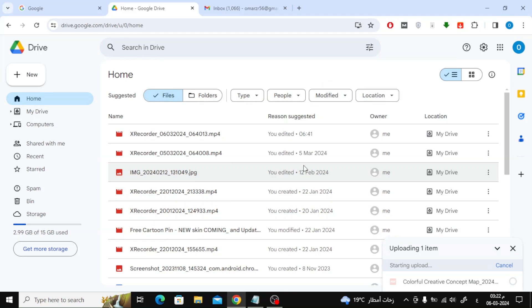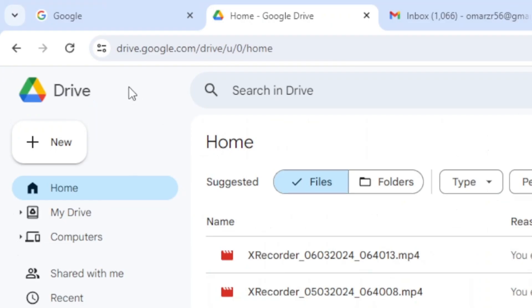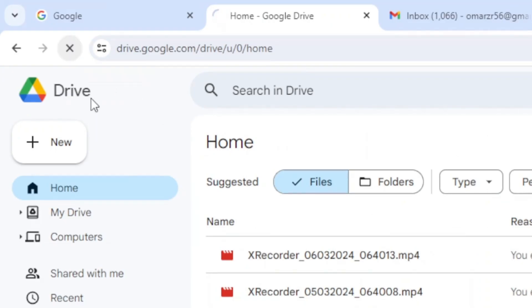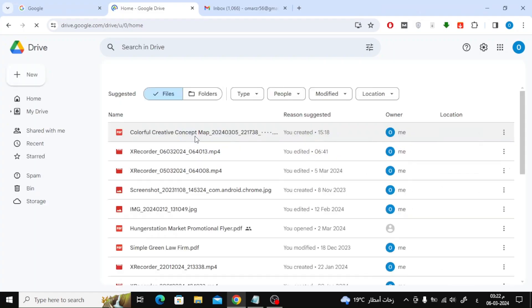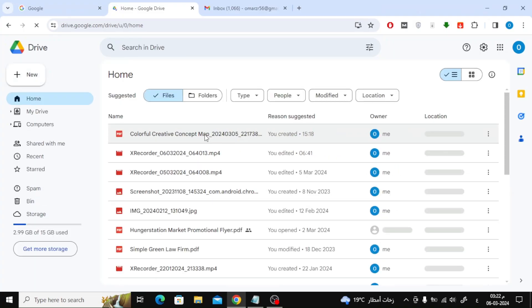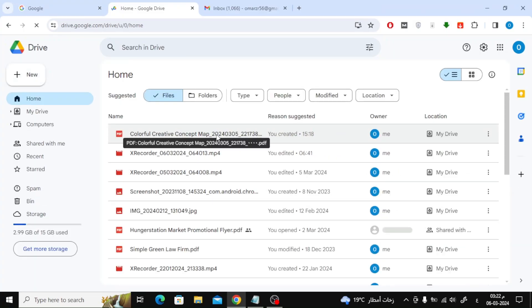Now that the file is uploaded, click on the refresh page button at the top until the PDF file appears. Now that the PDF file appears in Google Drive,